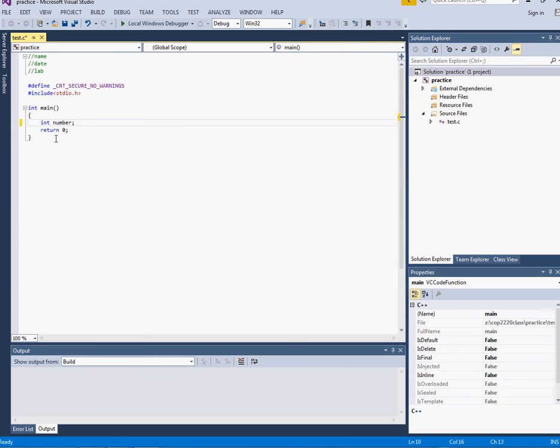We'll never need extra long integers or anything in this class. So that's the first data type, so I have an integer.